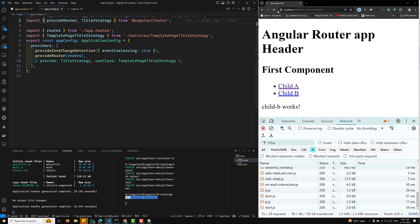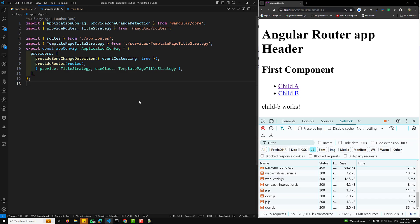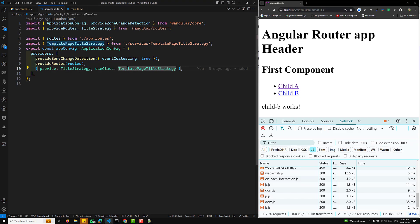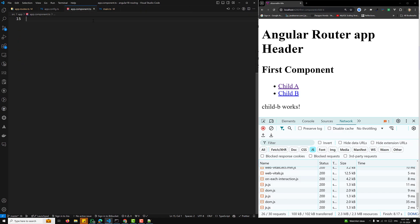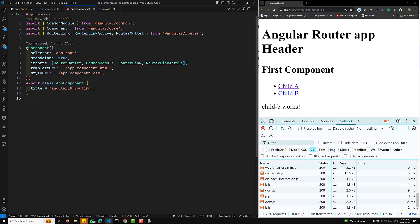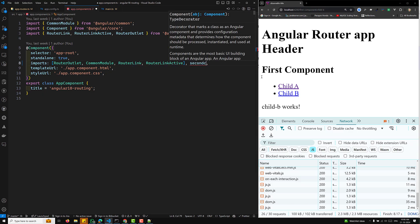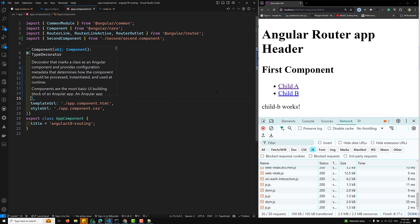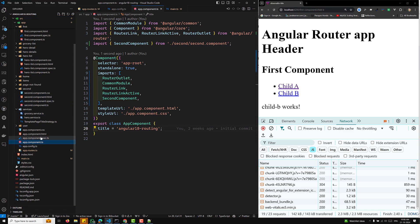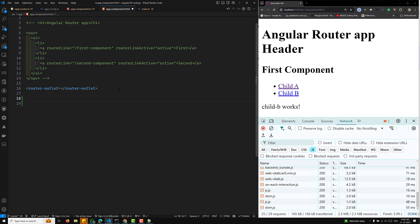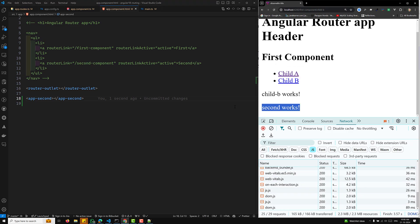Now let's talk about dynamic component loading. You might think that dynamic component loading and lazy component loading are the same, but they are not. For example, in app.component.ts, if I want to load a SecondComponent, I import it and add it to the imports array, then use its selector tag in app.component.html. You can see 'Second works' at the bottom.